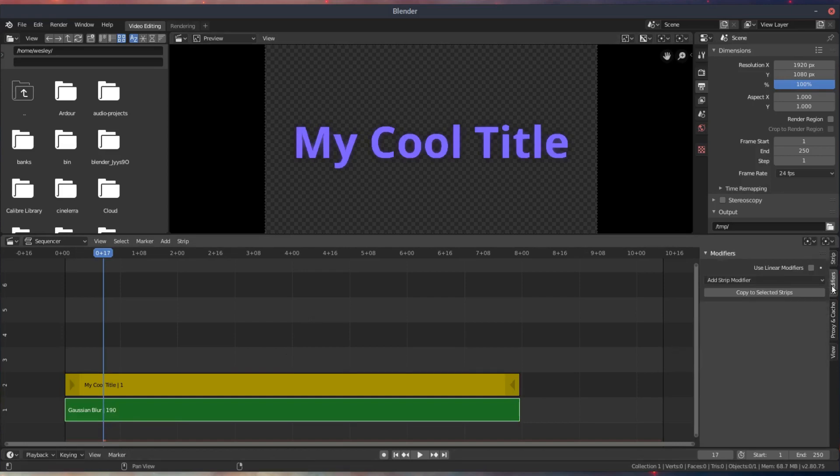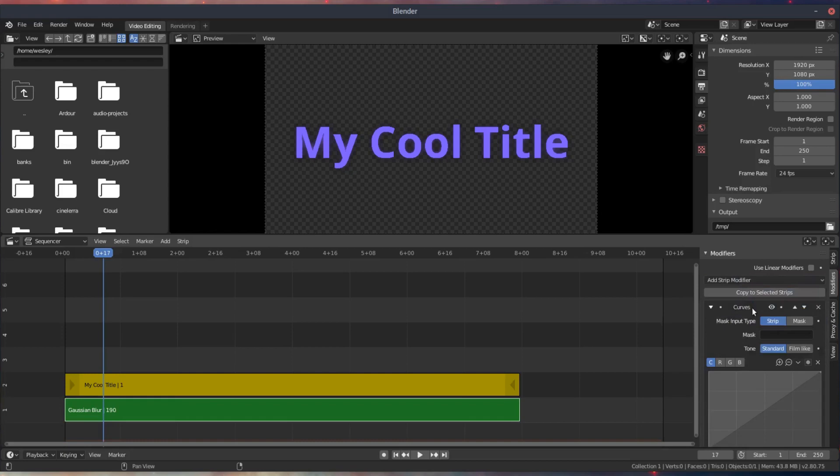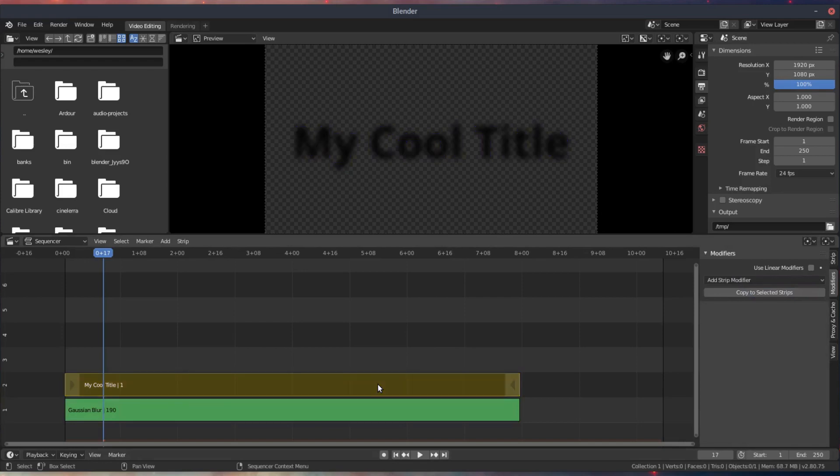Currently it's the same color as the text though, so I need to change that to a black color. I can do this by using the Curves modifier for the strip and then just pulling that right point all the way down to the bottom. See, it's black now.